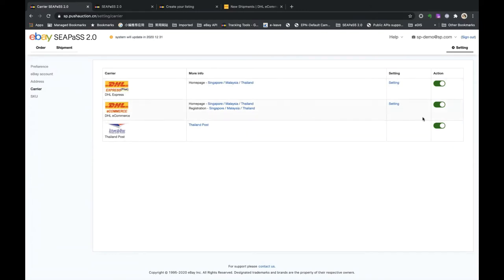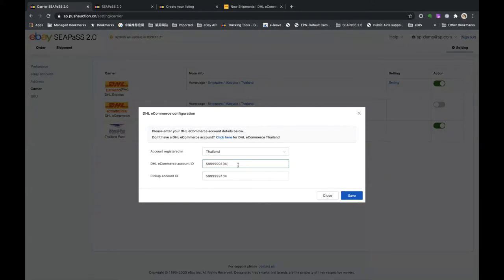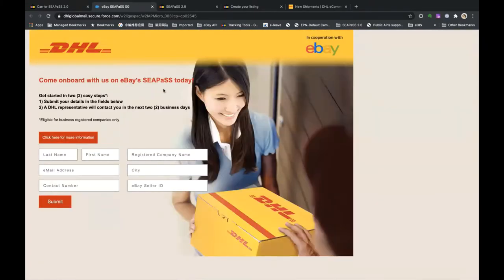To enable DHL e-commerce, it's a similar action — click Enable, choose the country where your DHL e-commerce account was created, for example Thailand, input your DHL e-commerce account ID, and click Save. For creating a DHL e-commerce account, there is a registration page for three countries. You can click the provided link — it's a page specially for eBay CPaaS. Fill in all the information and click Submit, and DHL e-commerce will contact you to create the account.